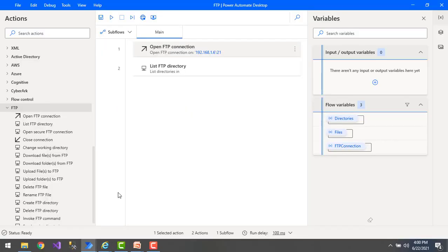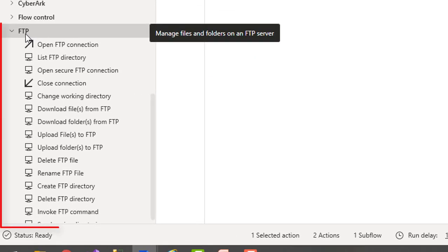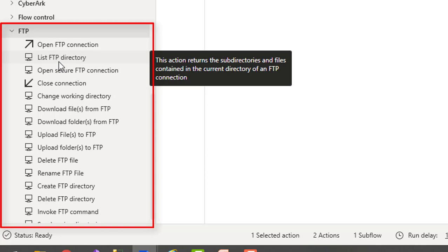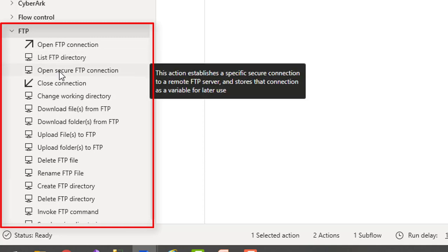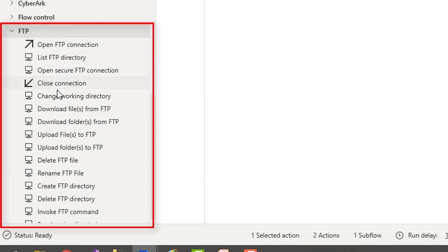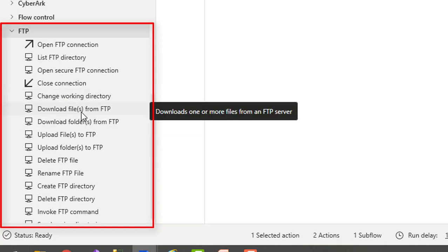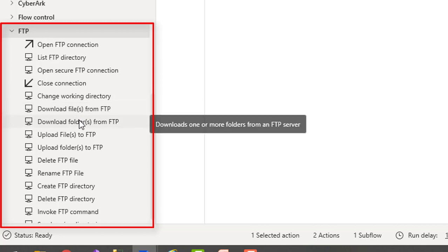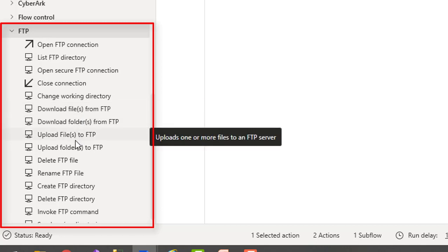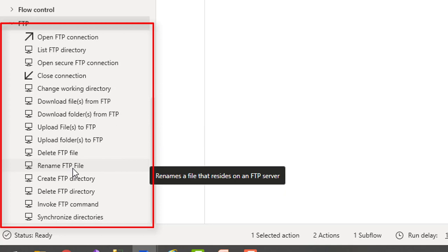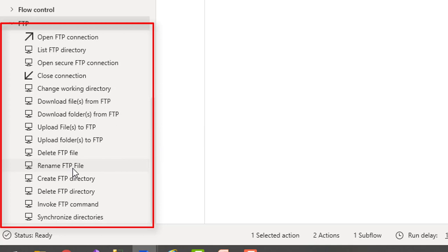Now I will show you the different FTP actions we are going to work with in the upcoming sessions. In the action pane, under FTP, you can see: open FTP connection, list FTP directory, open secure FTP connection, close connection, and actions for working with multiple directories, downloading files, downloading folders, uploading files, and uploading folders — a lot of actions to explore.